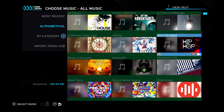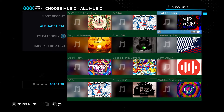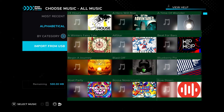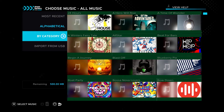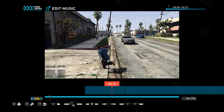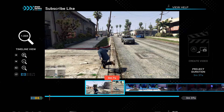There's a lot of music you can choose from right here, but you can also use your own music. As you can see, there's an option to import from USB. So if you have a USB drive, you can download music from your PC or laptop, put it on the USB, bring it to your PS5, and add your music that way.